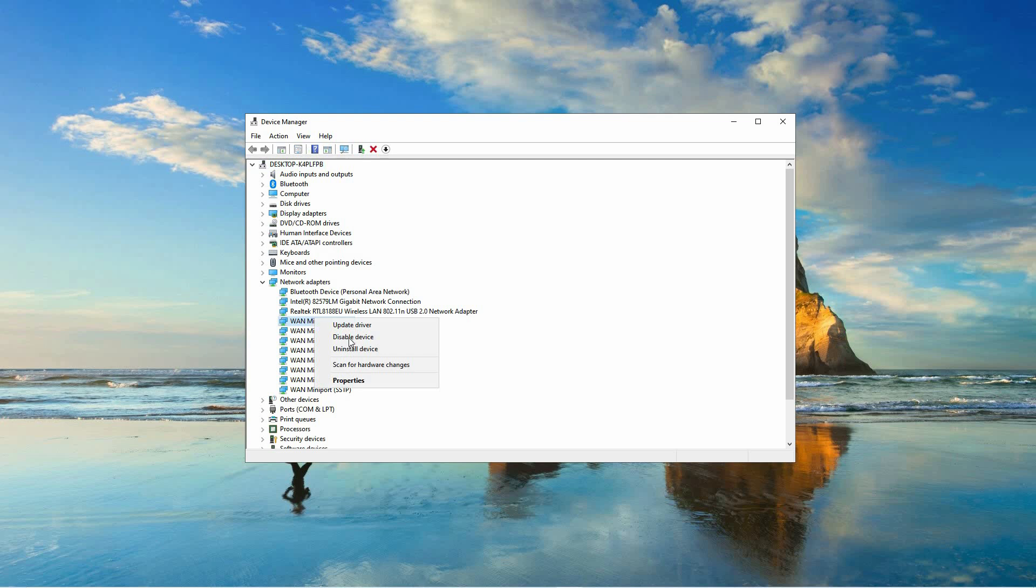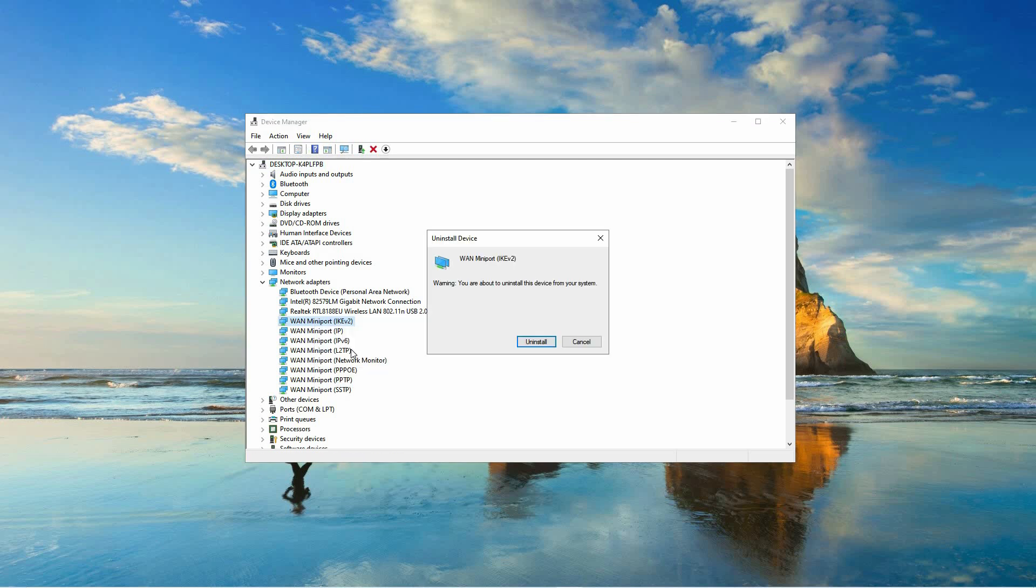From this menu, select Uninstall Device. A confirmation dialog will appear. Click Uninstall again to proceed with removing the driver from your system.